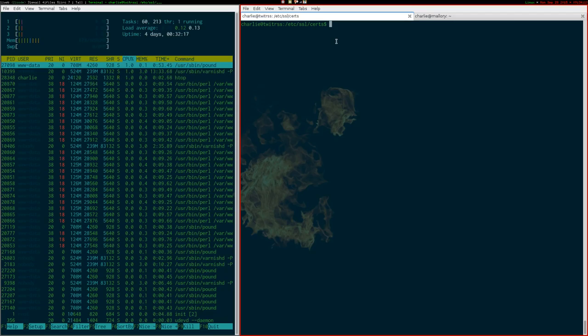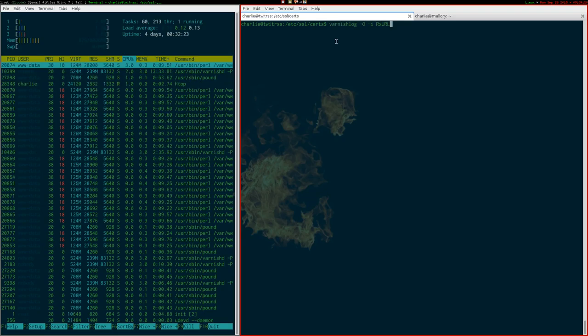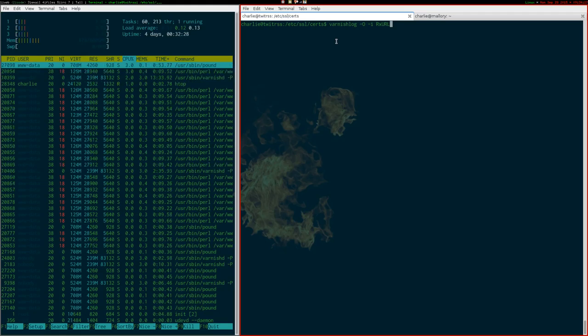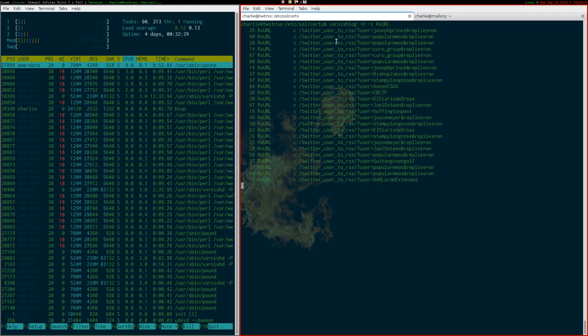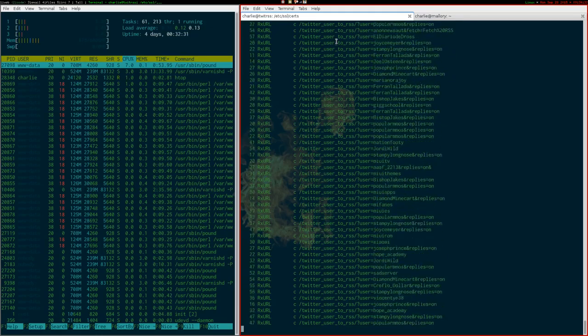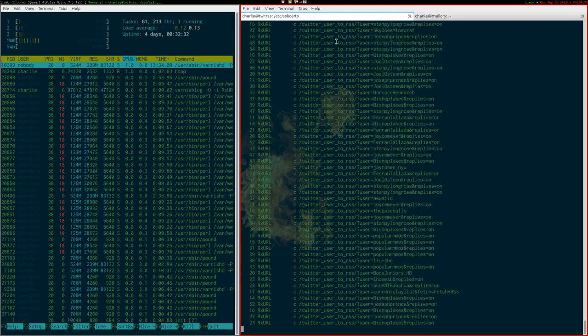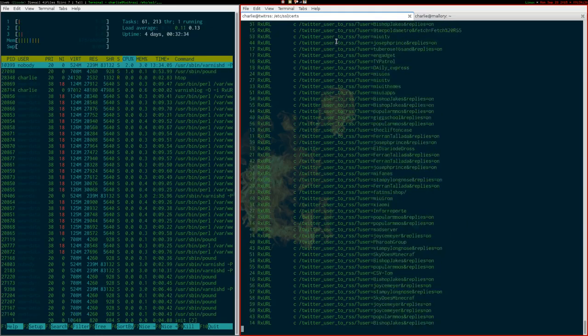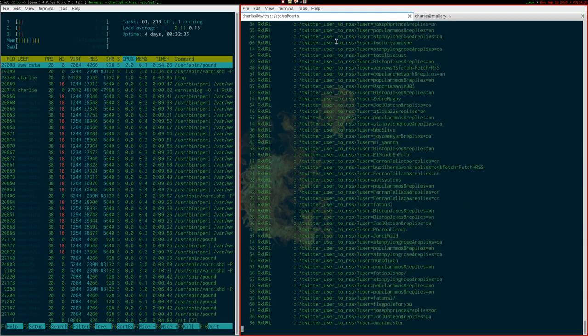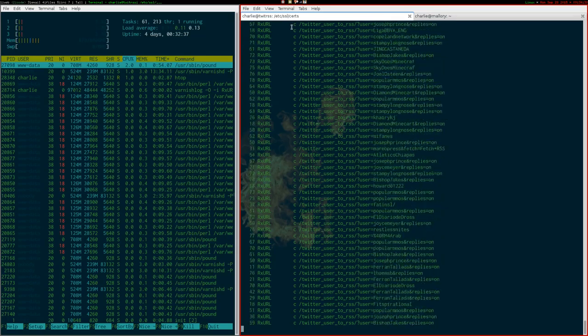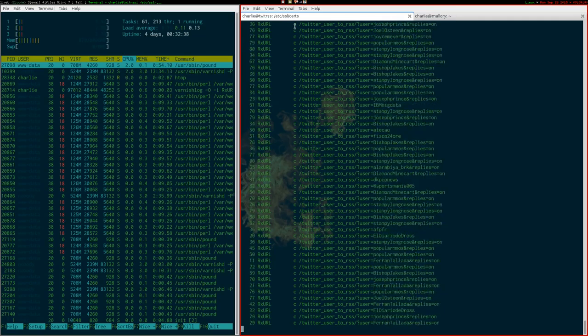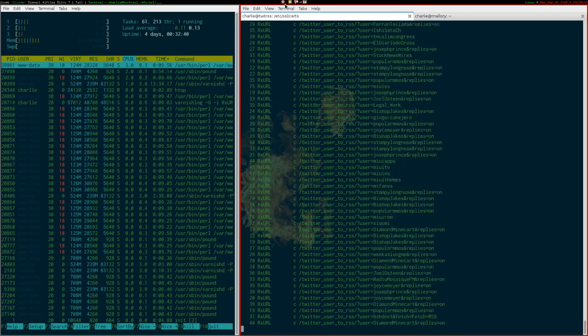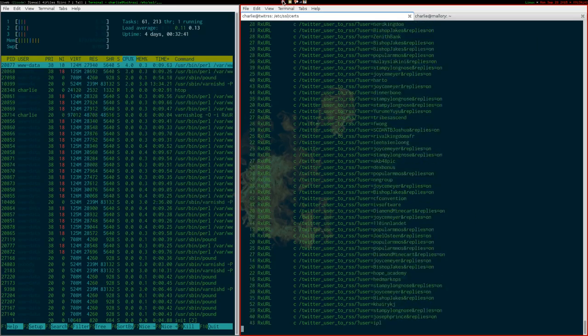But I thought it would just be fun to have a look at the incoming traffic. So, this is just a varnish log of the incoming URLs. And as you can see, it's a relatively busy server. I think it's getting about 50 requests a second at the moment.